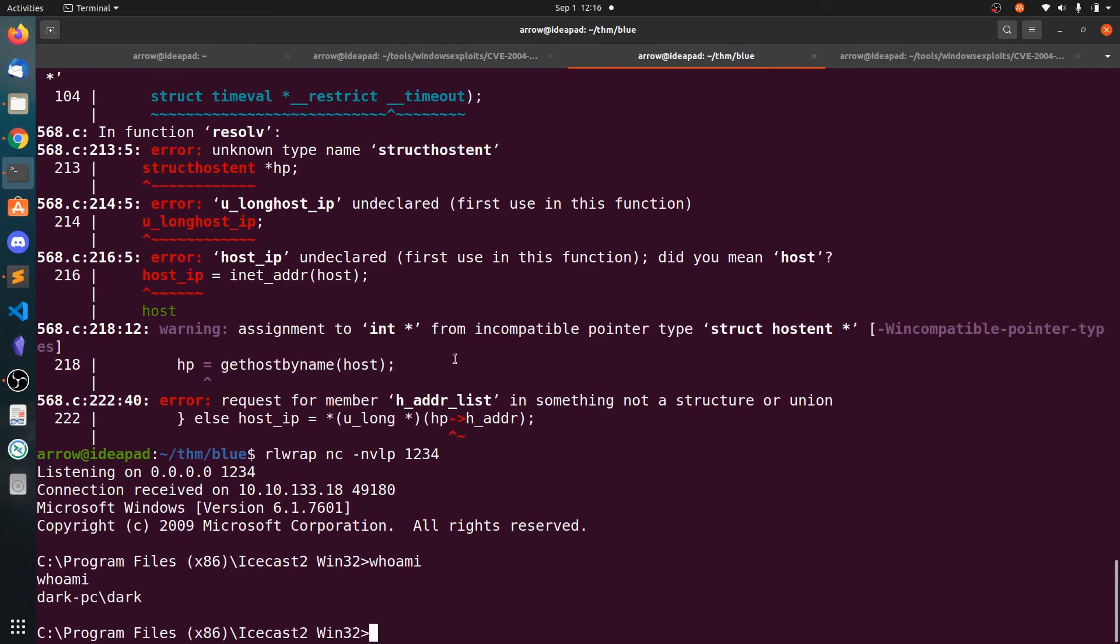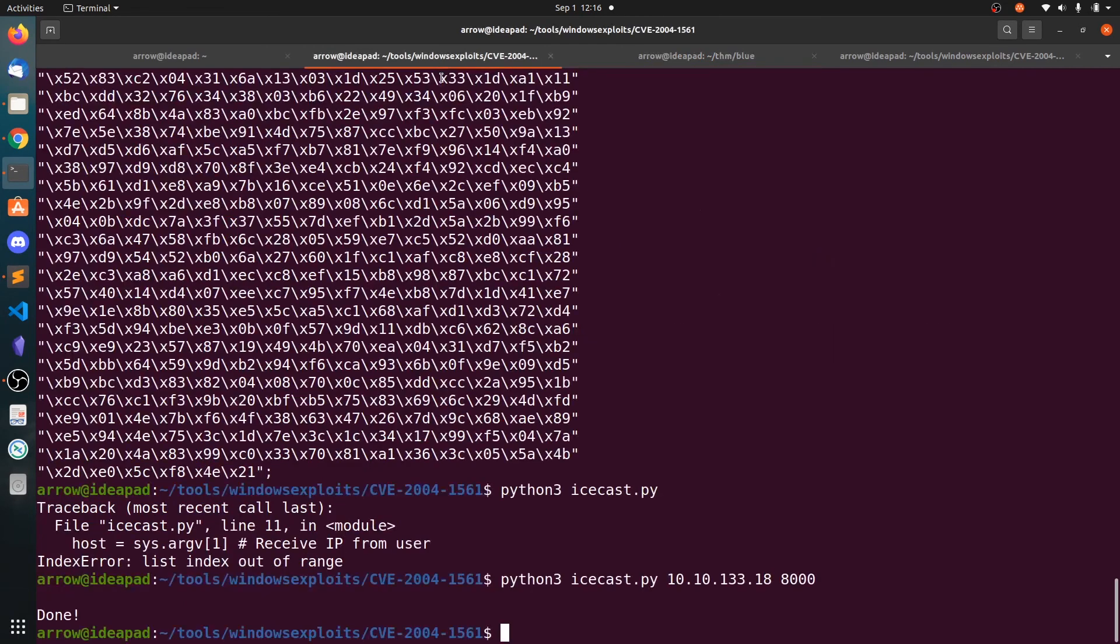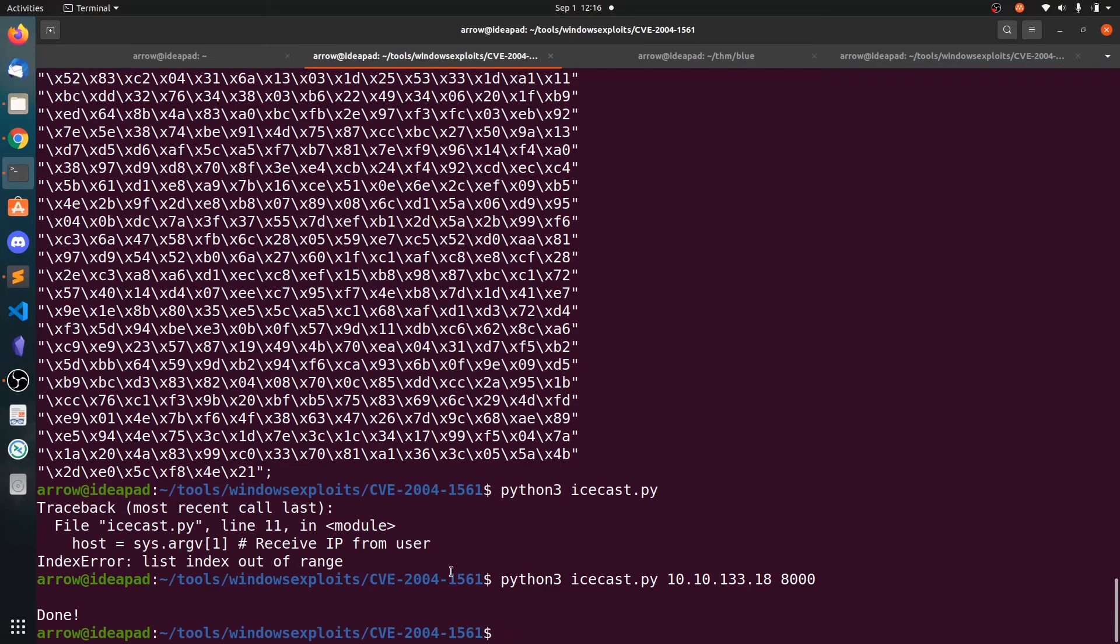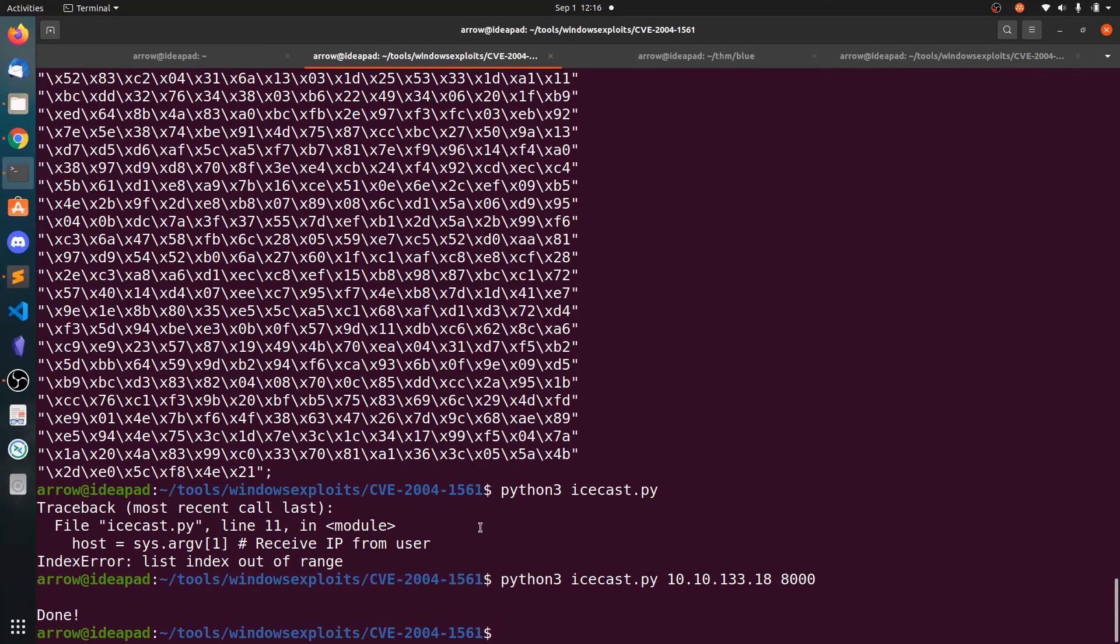So this is how you exploit the Icecast streaming server using the manual method. You can also use the Metasploit. It has the direct module. So test it out as an exercise.